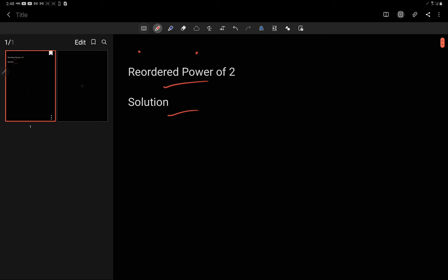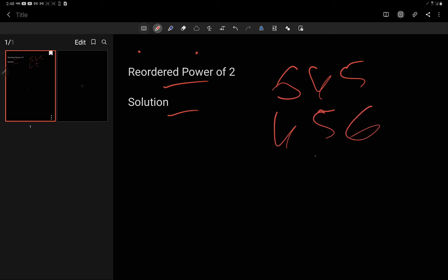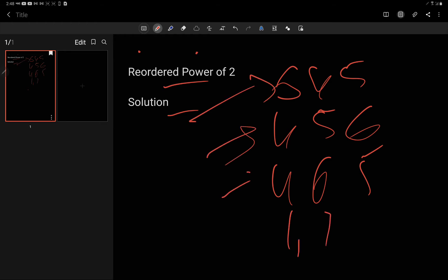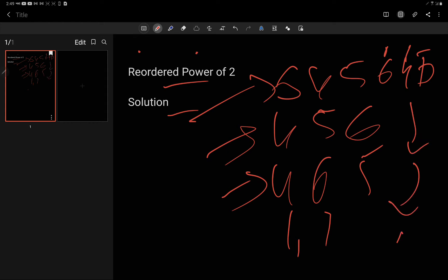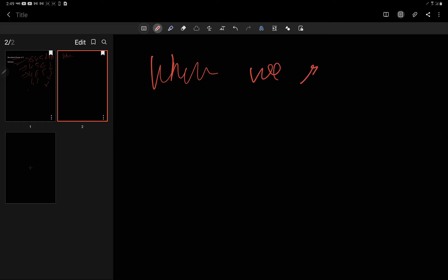A very intuitive approach: suppose the number given is 645. We have to check if any rearrangement is a power of two. Any permutation — whether 456, 465, 564, or others — always contains one 6, one 4, and one 5. The count of each digit always remains the same when we rearrange a number.